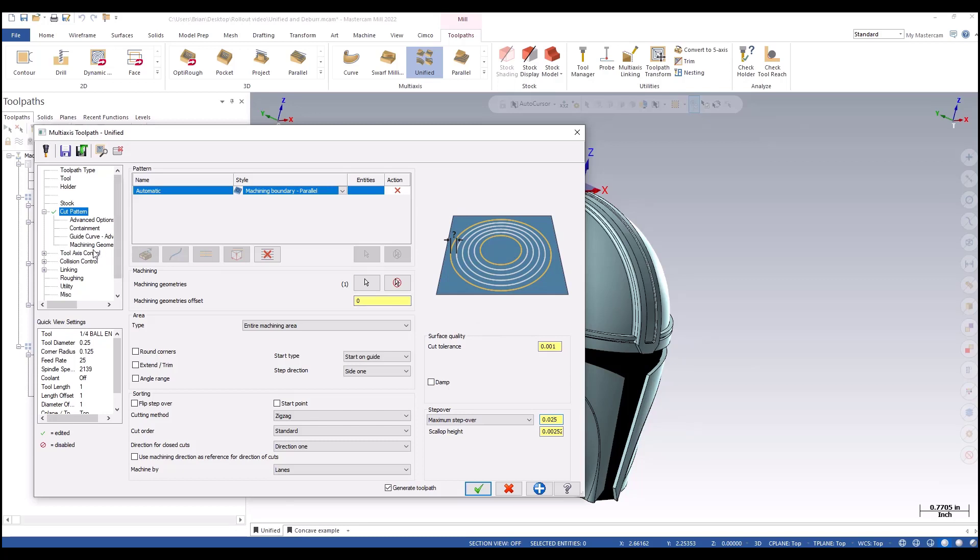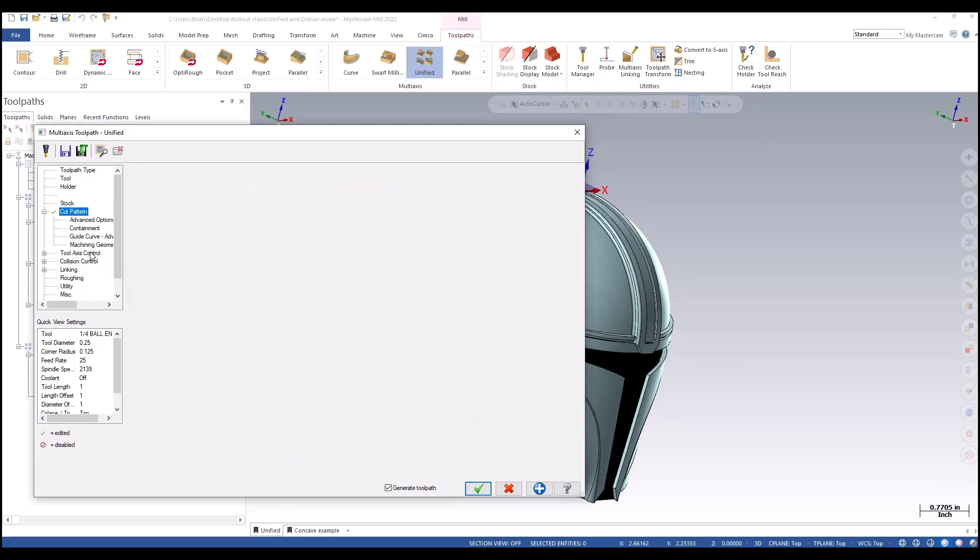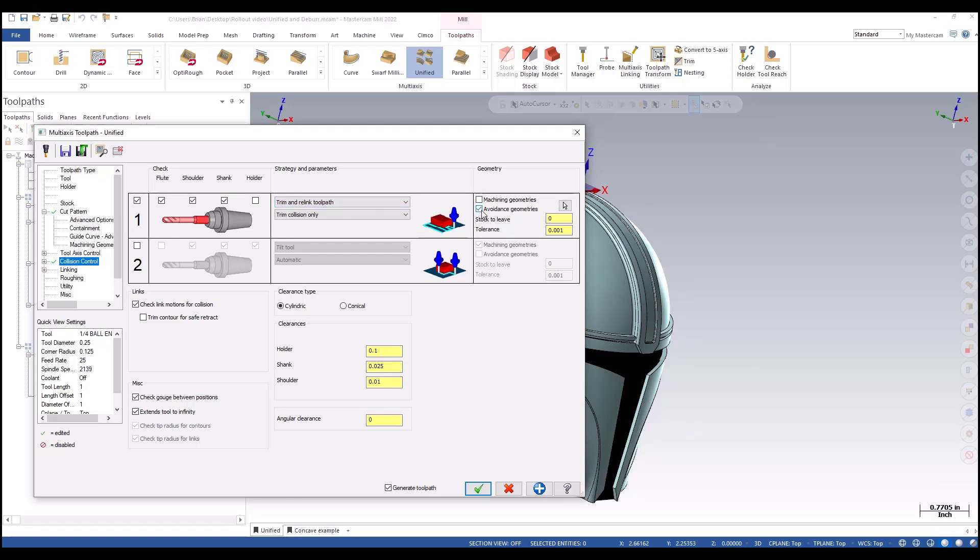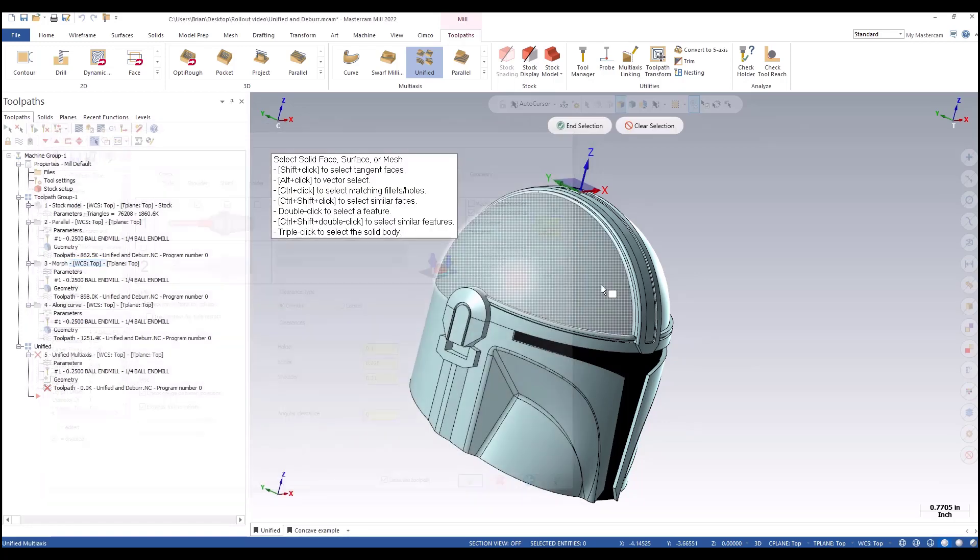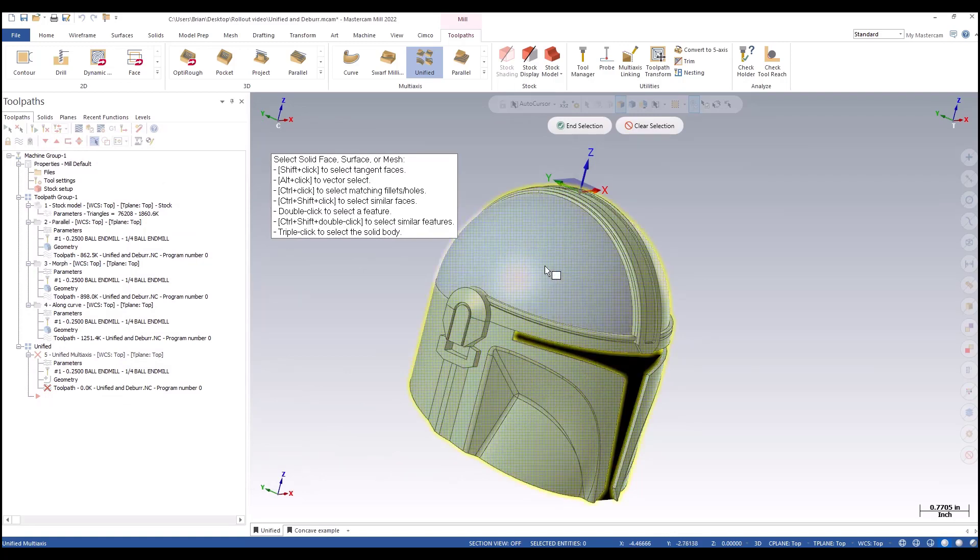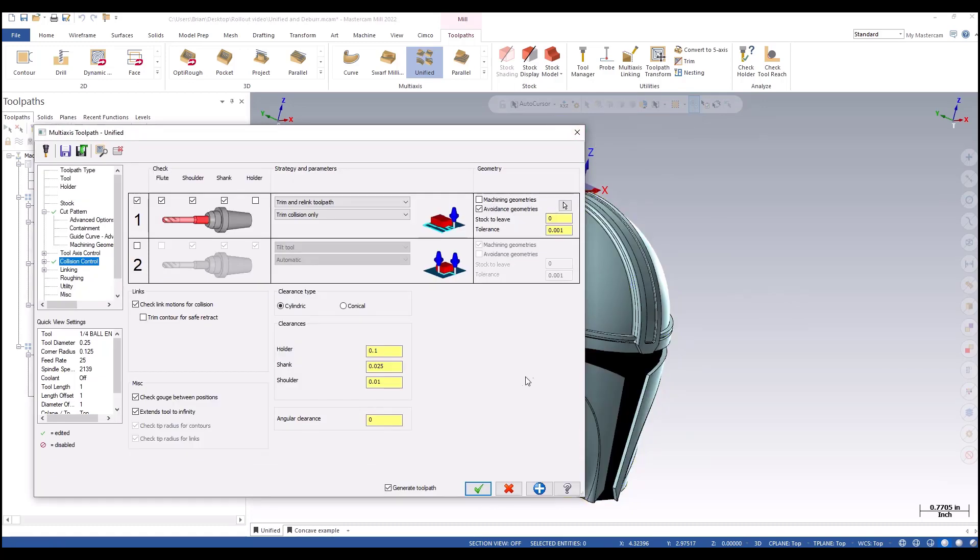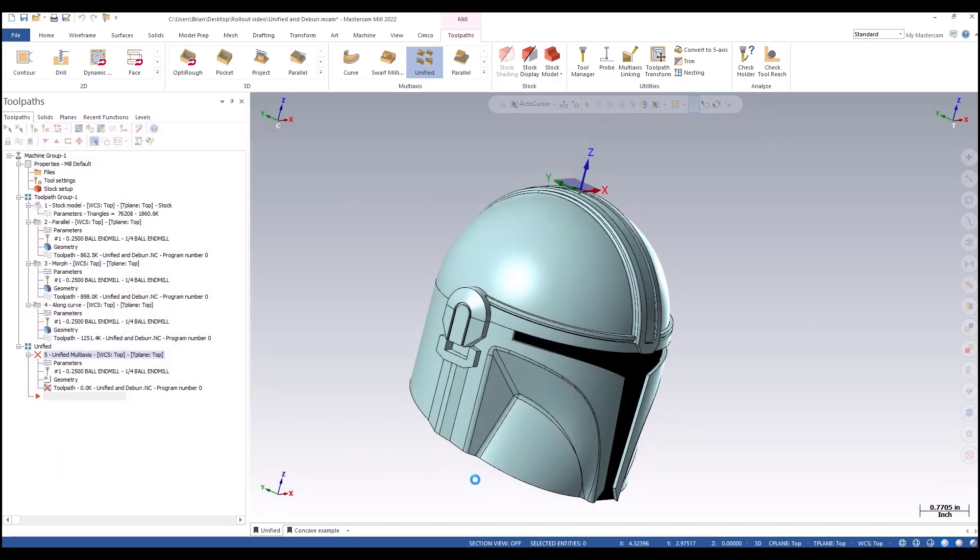I'm going to skip down to tool axis control, so we're doing surface with tilt ortho zero zero. Collision control again, shoulder check. We're going to trim and re-link toolpath, turn off machining geometry, turn on avoidance, and I'm going to select everything but the face that we're finishing. I'll hit okay to see what the toolpath ends up looking like.